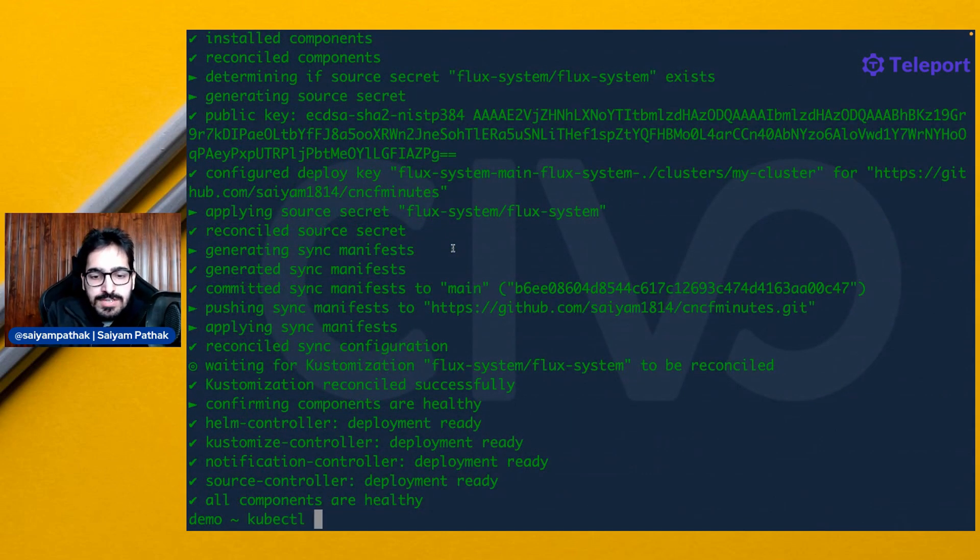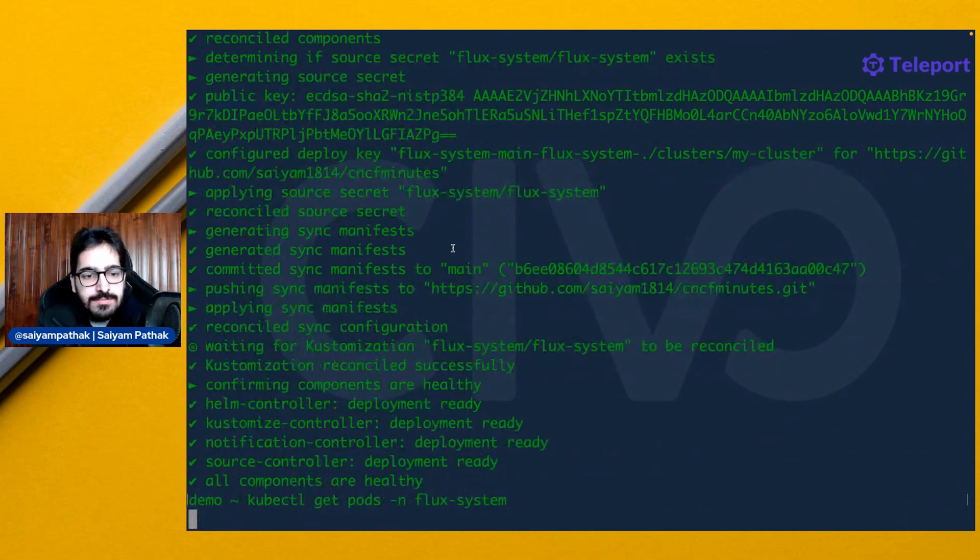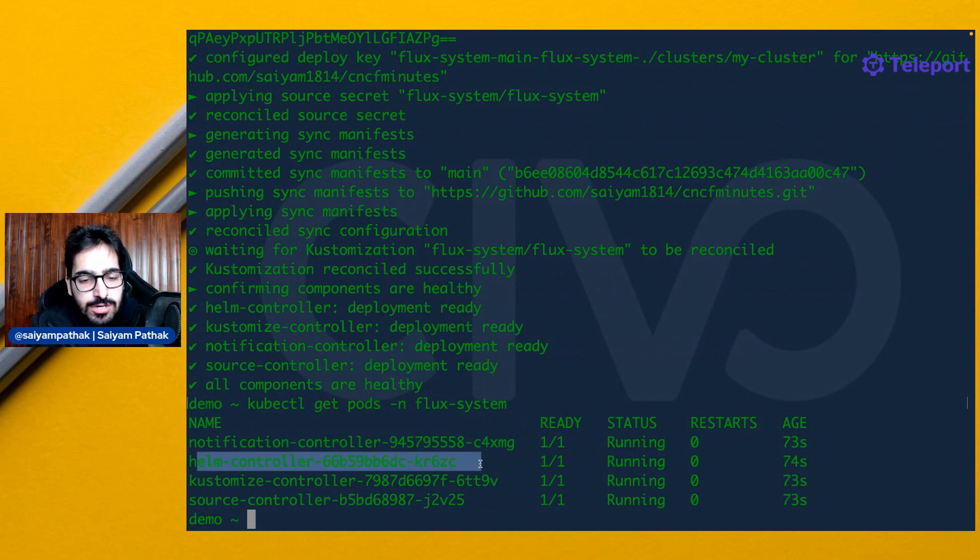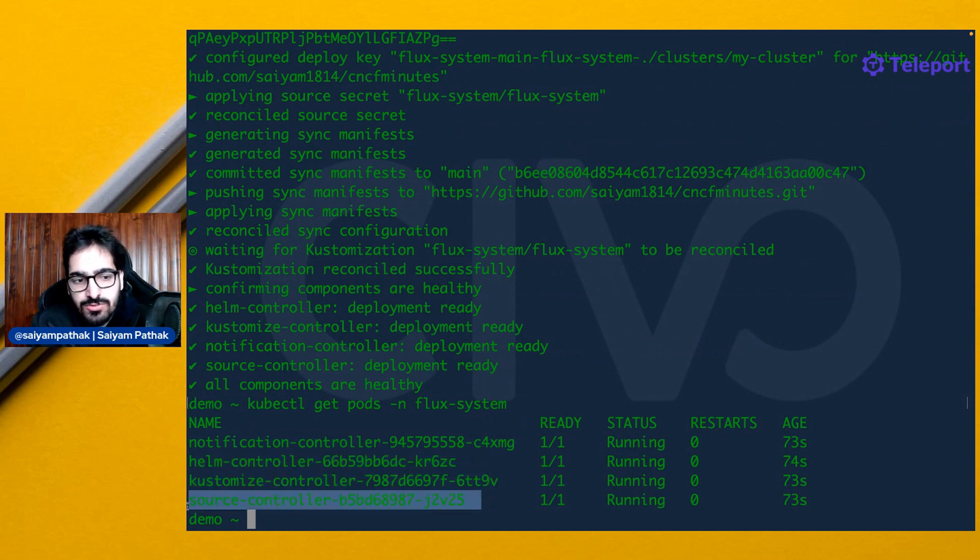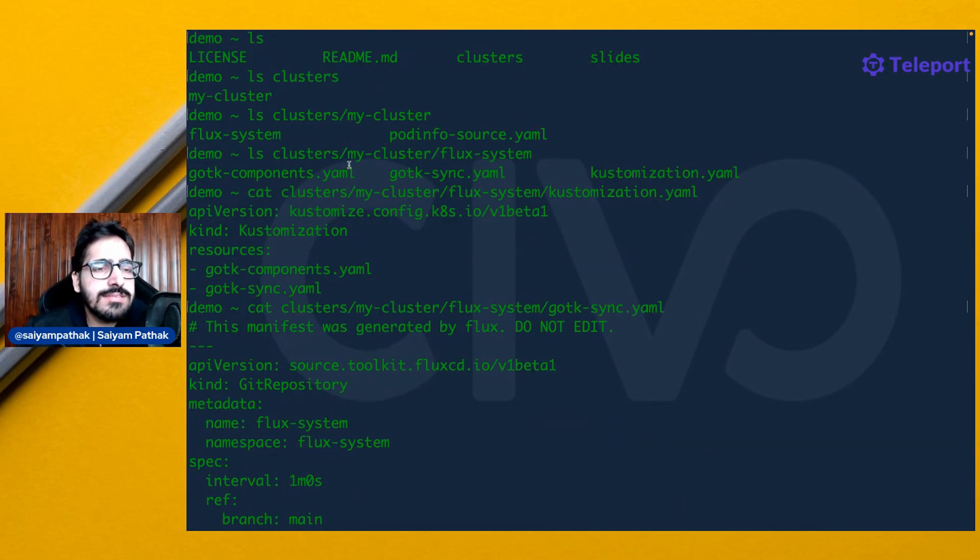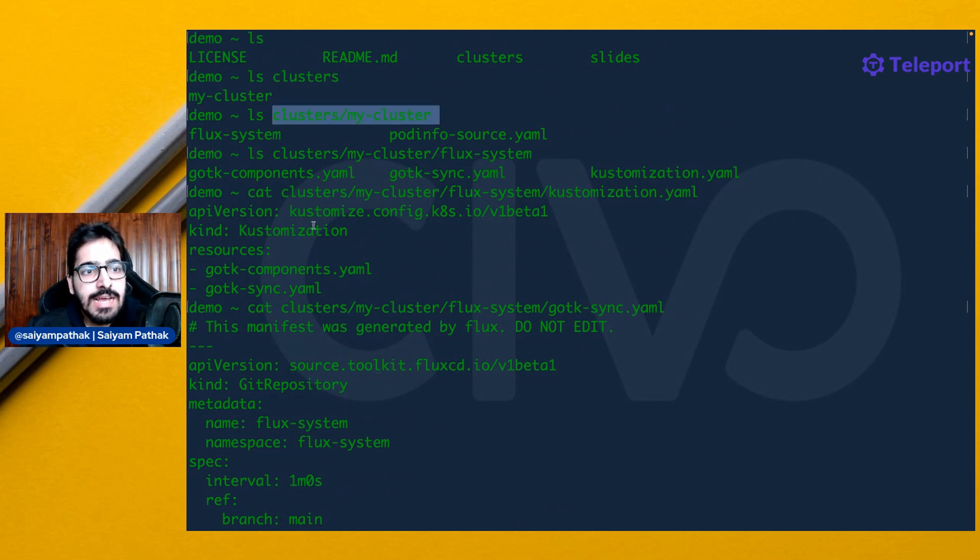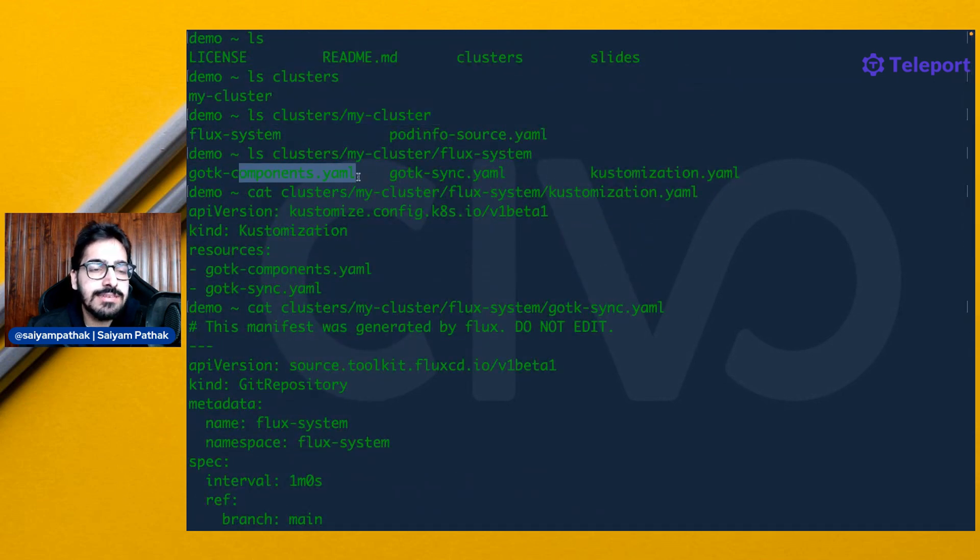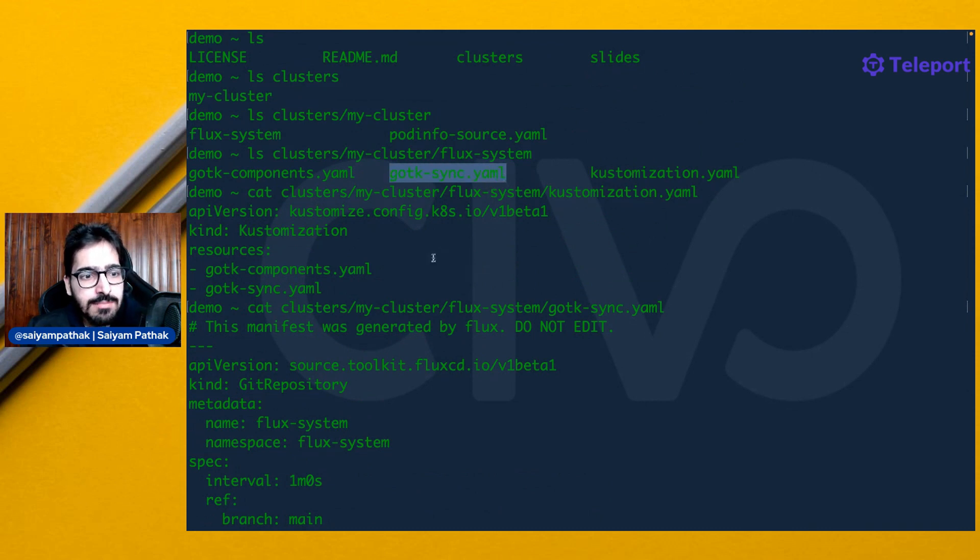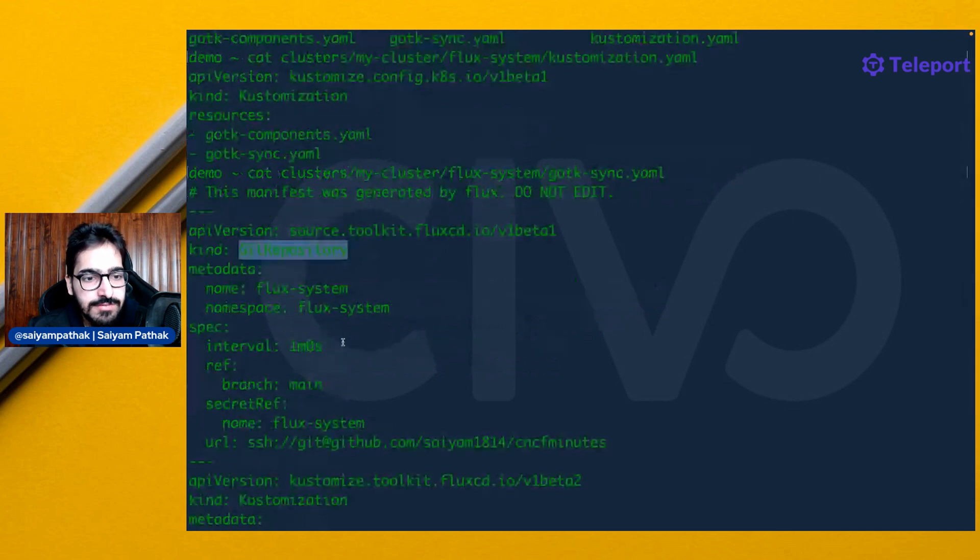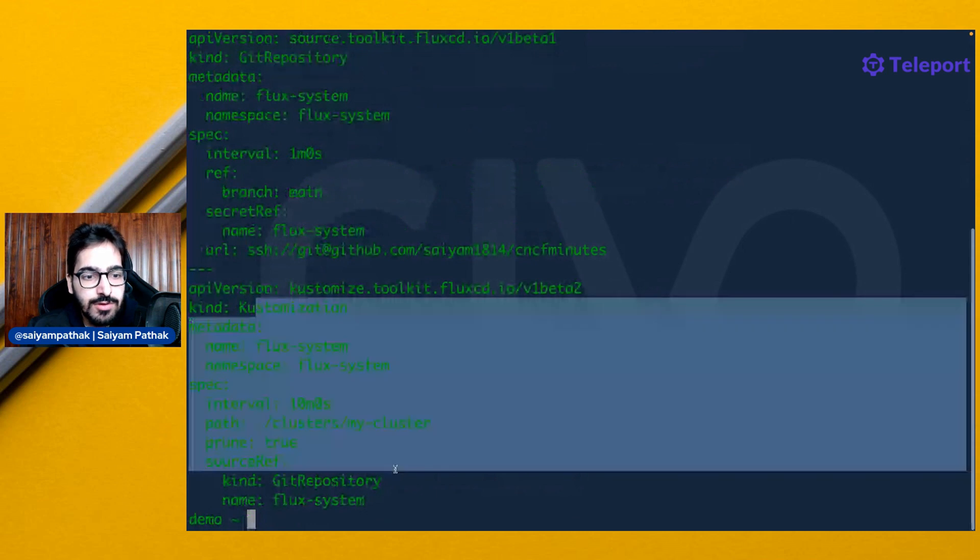Now let's do kubectl get pods in Flux system. You can see we have the notification controller, the Helm controller for managing Helm repositories, customization controller for customization, and source controller for defining the Git repositories. Now let's see what all things it created inside the repository. It created the repository, folders like clusters, and after that it created the files, which is the GitOps toolkit components. These are the actual Flux components deployed onto the cluster, and GitOps sync.yaml, which contains the Git repository to sync and the customizations for that.